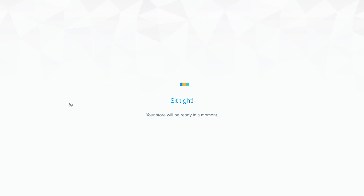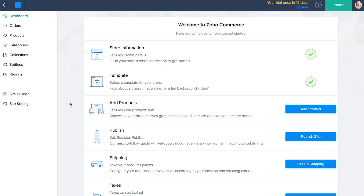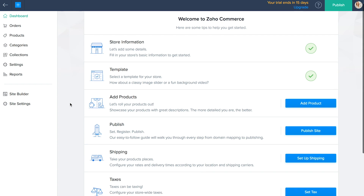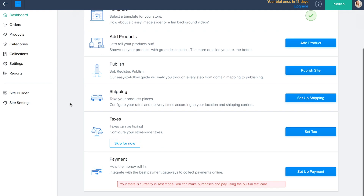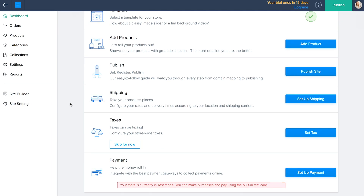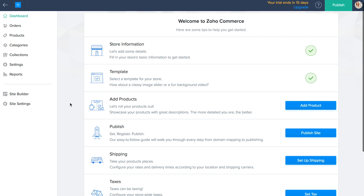Then you will be redirected to the dashboard. You need to complete these seven steps to launch your online store. By the time you reach here, you'll be done with the first two steps. Let's start adding products.